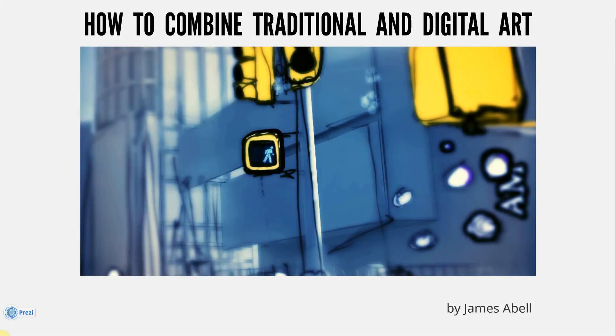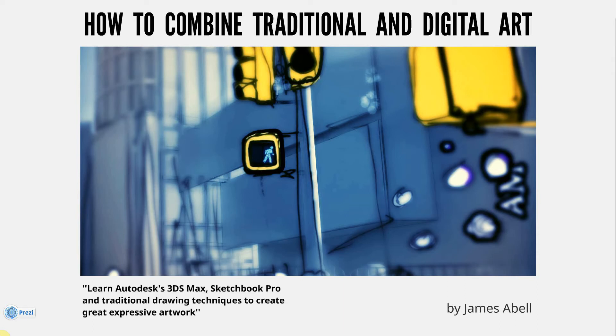Hello, so I'm going to tell you about my course, and it's free on YouTube. How to combine traditional and digital art. Learn Autodesk's 3ds Max, Sketchbook Pro, and traditional drawing techniques to create great expressive artwork.